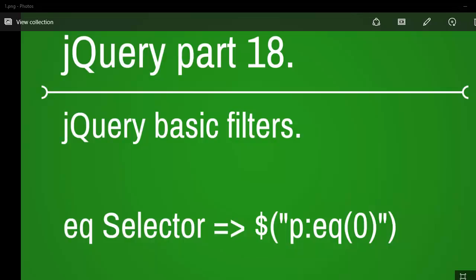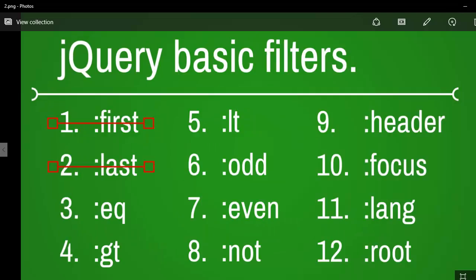Welcome to jQuery video series, part 18. Today we are going to look at the eq selector. Let's see how far we have reached. We have covered first and last, and today we will focus on eq.